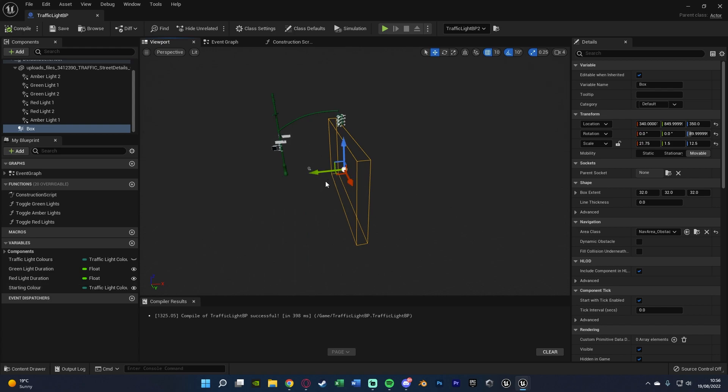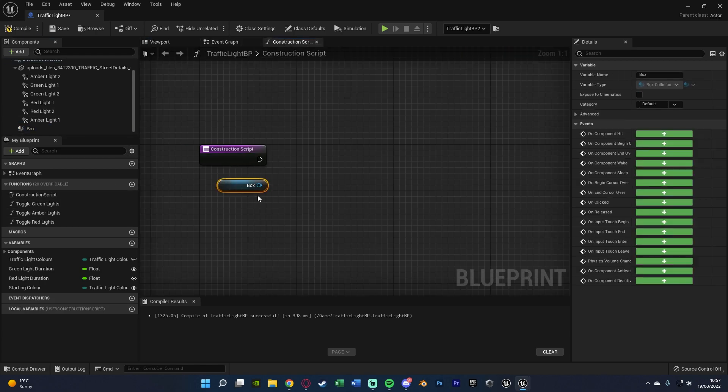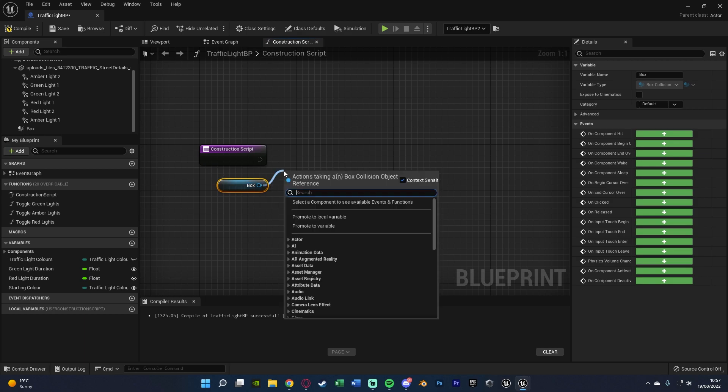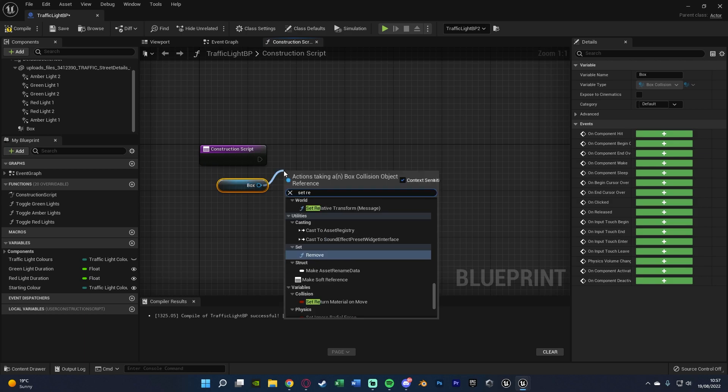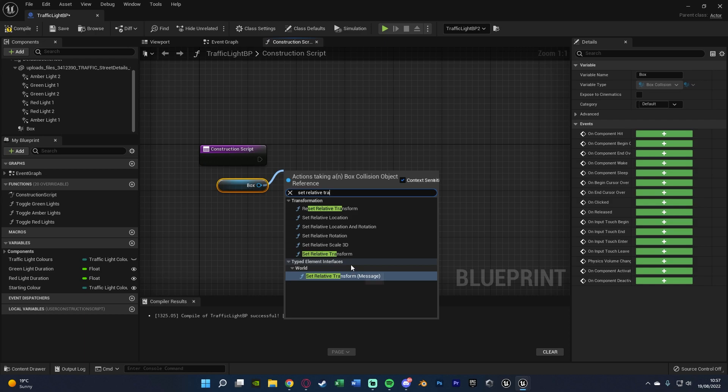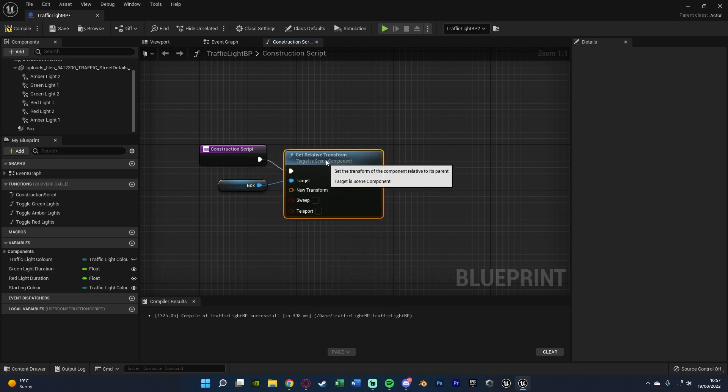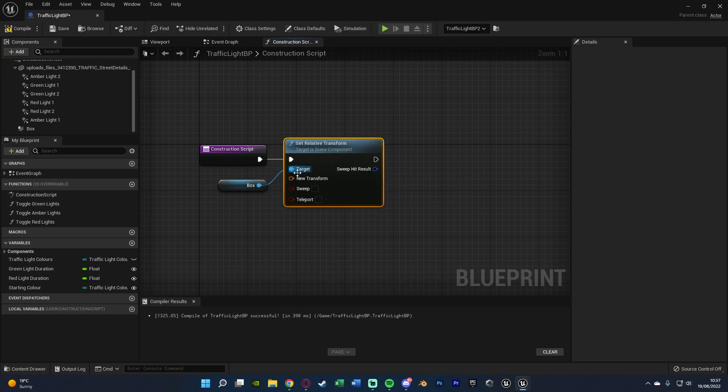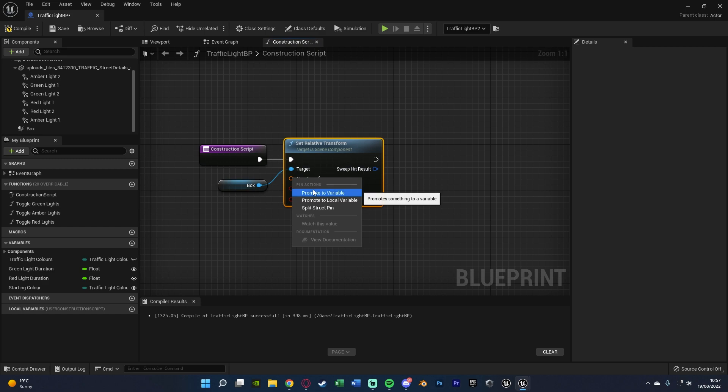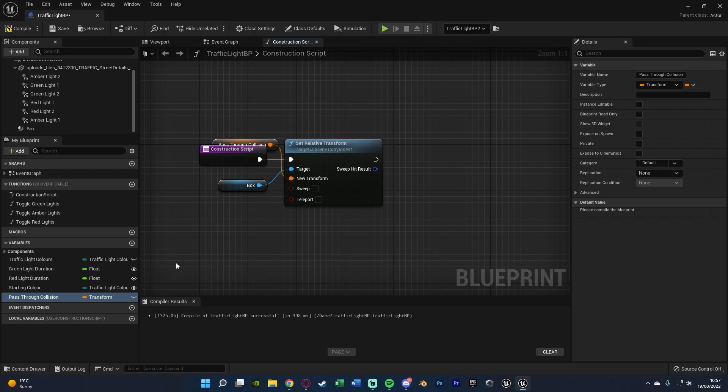So what we're going to do is go into our construction script. Drag in a reference to our box collision and out of this we want to set relative transform like so, connecting that in there. We're going to right click the new transform and promote it to a variable, naming this pass through collision as that makes the most sense for me.